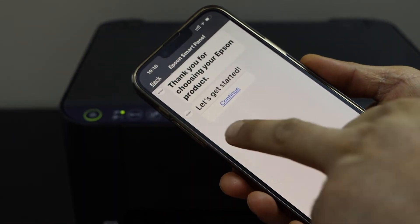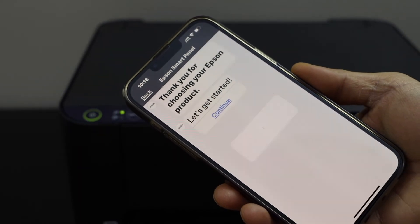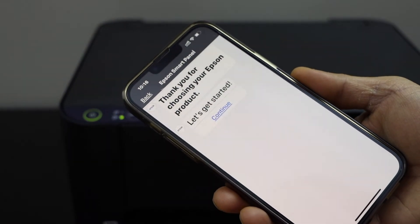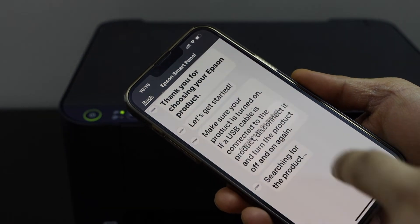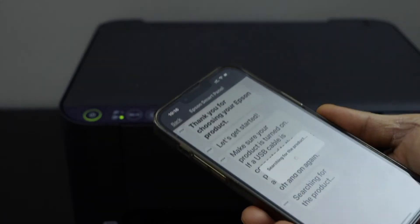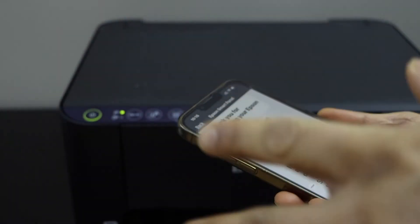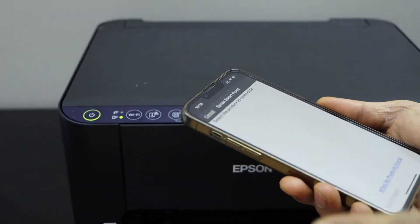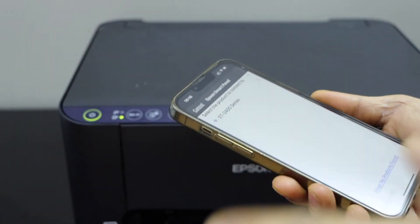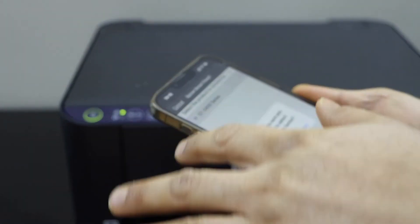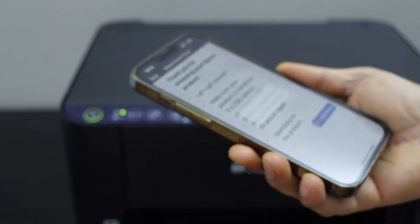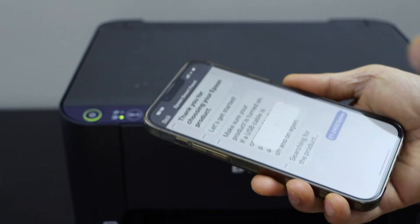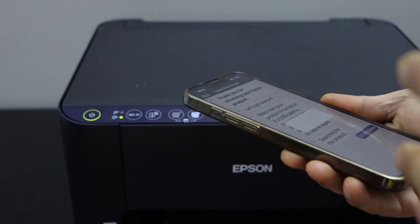Click continue. Click next. It should display your printer series here and you just have to select your printer and click yes, and it will start the setup process.